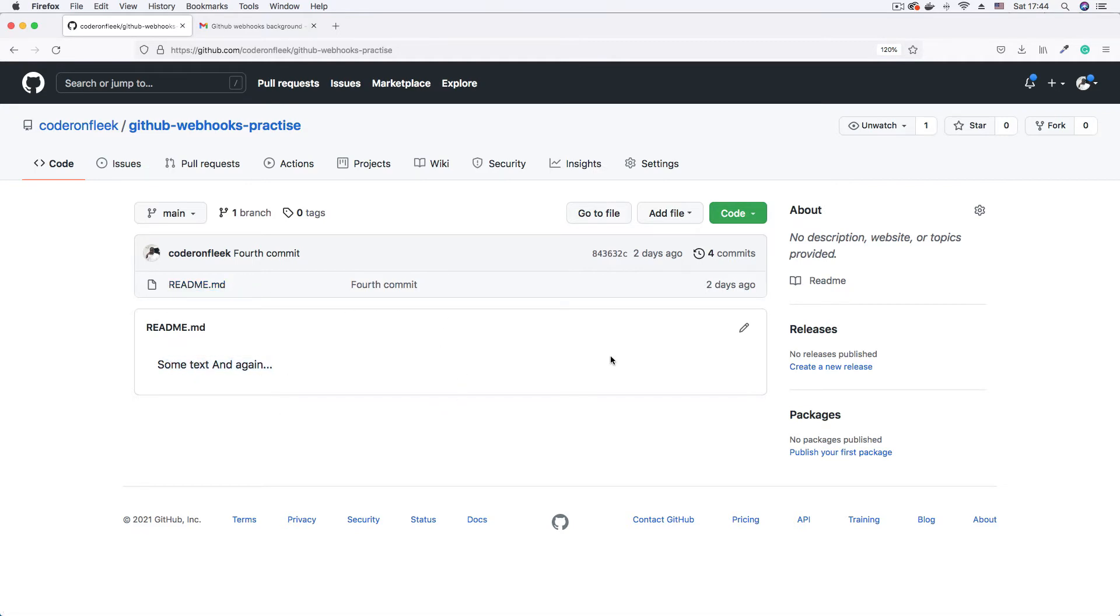So this is going to be the project I'm going to create a webhook for and listen for a push event. I'm going to listen for the push event. And anytime a push event occurs, I'm going to receive a webhook on my endpoint. So to set up the webhook, simply go to settings.